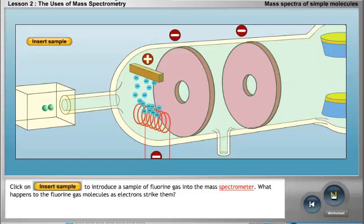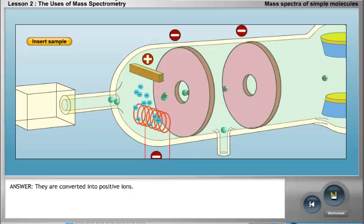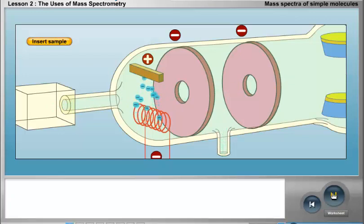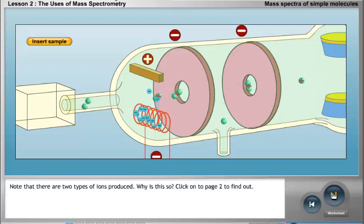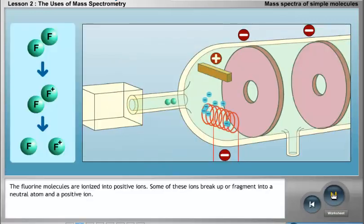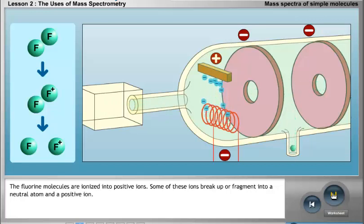What happens to the fluorine gas molecules as electrons strike them? They are converted into positive ions. Note that there are two types of ions produced. The fluorine molecules are ionized into positive ions. Some of these ions break up or fragment into a neutral atom and a positive ion.